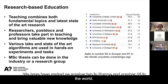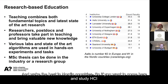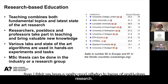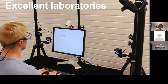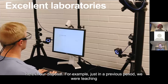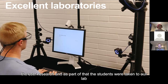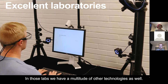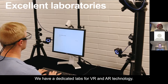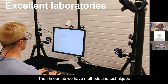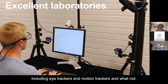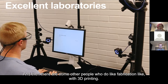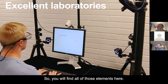We've been ranked number two in Europe and number 15 in the world, and we're the best in Nordic countries. So if you want to study HCI, we have a pretty good offer in terms of world-class research. That's also shown in the facilities and laboratories at our disposal. For example, in a previous period we were teaching user research, and students were taken to our lab to work with eye tracking technology. We have dedicated labs for VR and AR technology, methods for empirical studies including eye trackers and motion trackers, and some people who do fabrication like 3D printing.